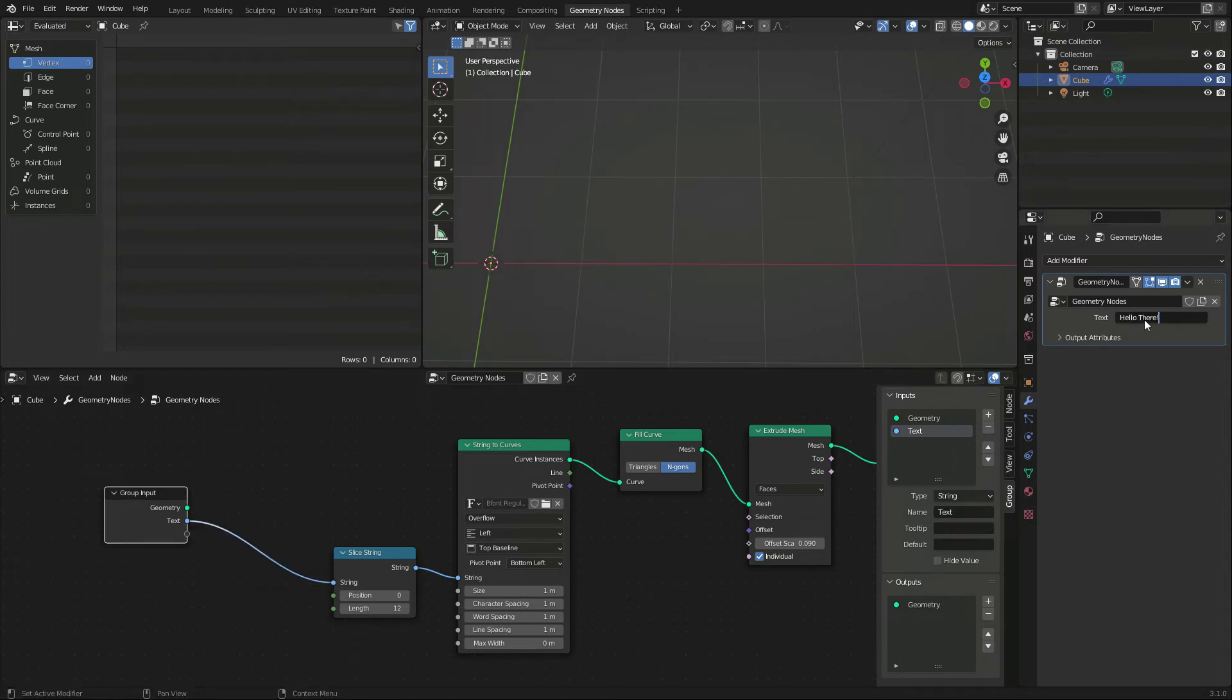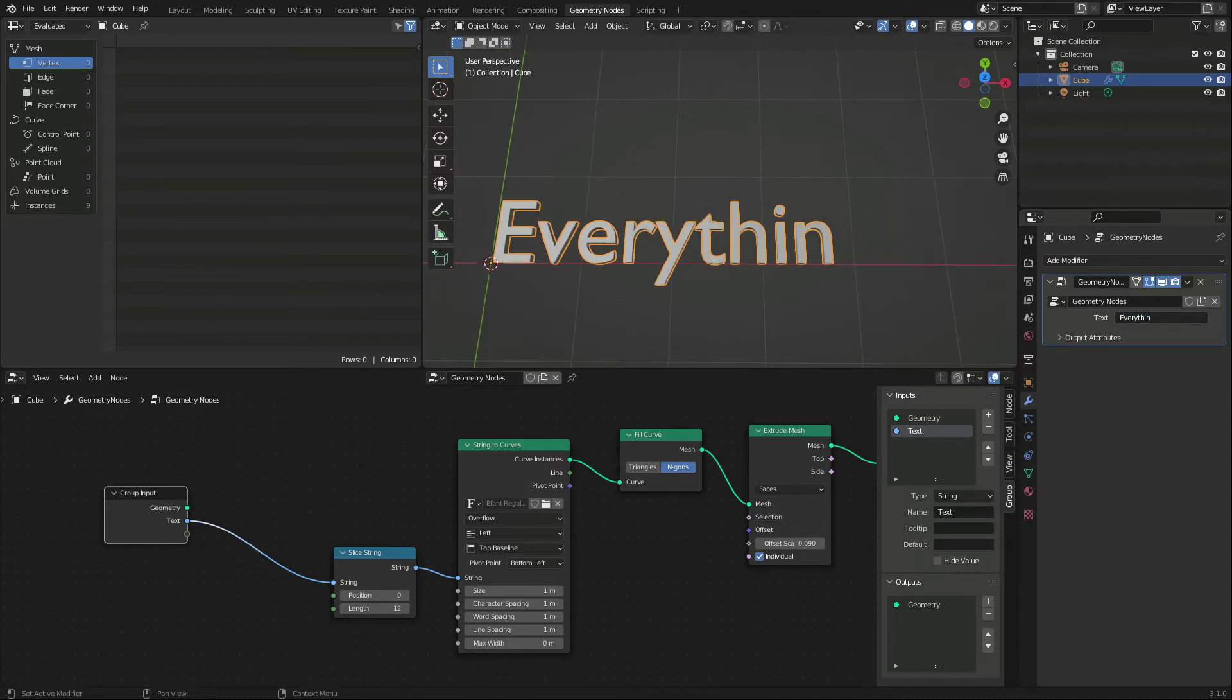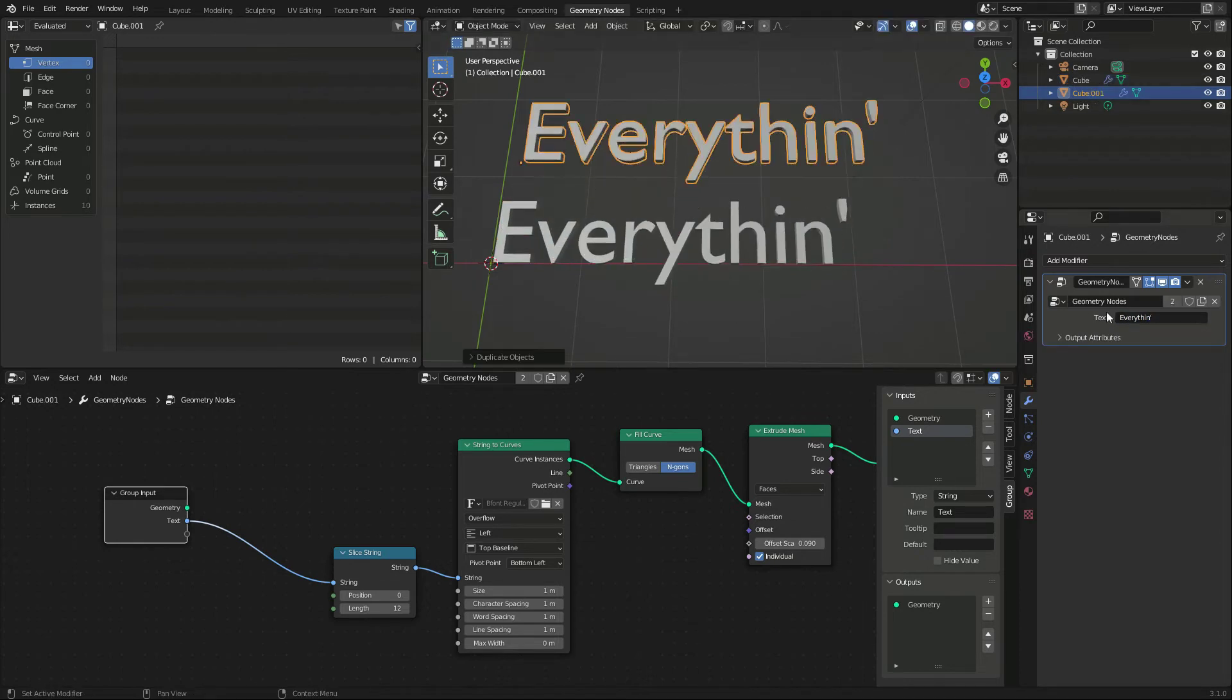So I delete the string value node and connect my new knob instead. And the nice thing is, this input is displayed in the geometry nodes modifier, and we can write everything here and change our text on duplicate objects, even if the node setup is the same.